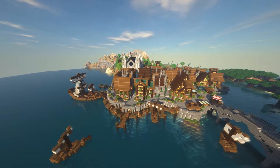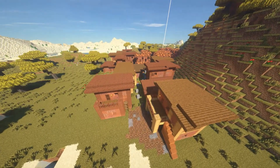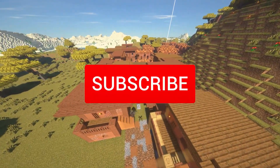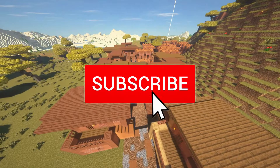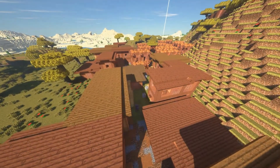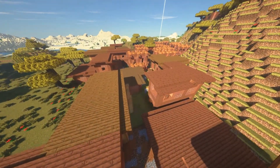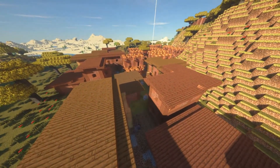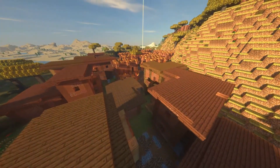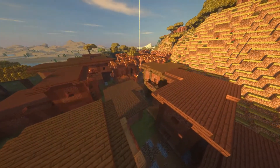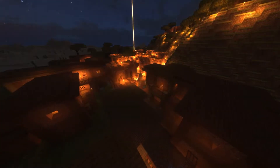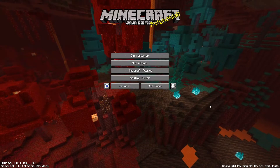If you do end up enjoying this tutorial, do not forget to hit that like and subscribe button down below. If you have any suggestions on what videos you want to see in the future, or any questions on this tutorial, leave a comment down below. But anyway, let's get into the tutorial.